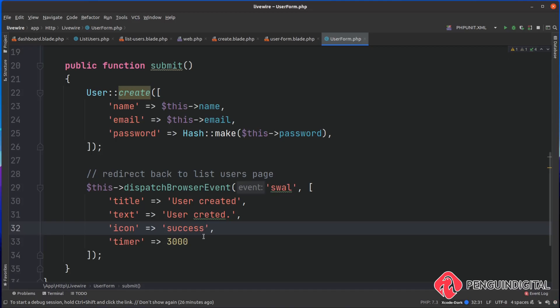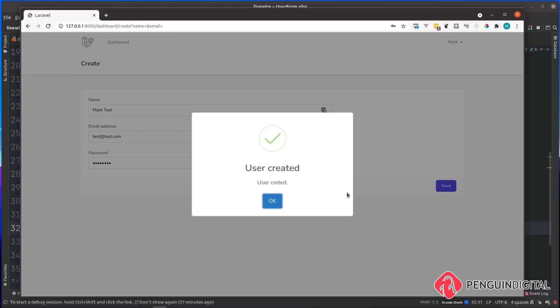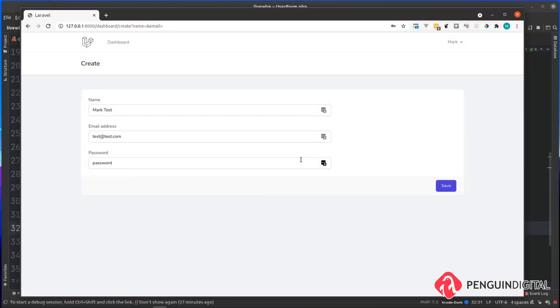I've just quickly filled out this form with some dummy data and then I'm going to hit save. You can see there we get our sweet alert saying user has been created.